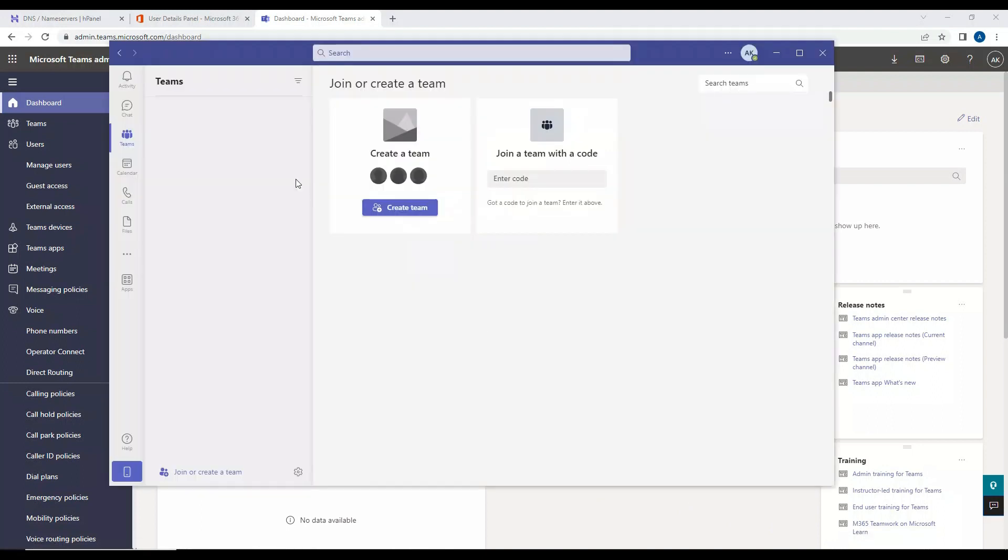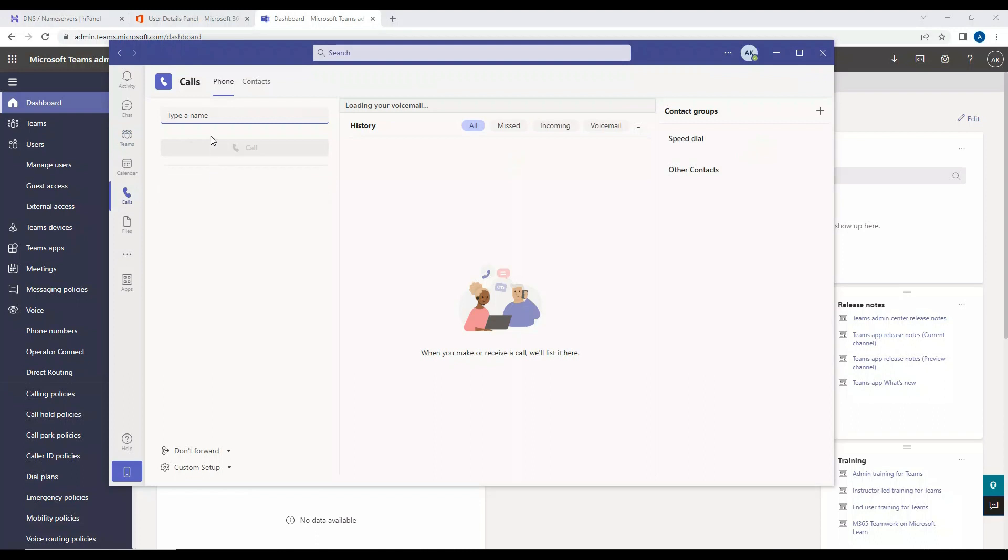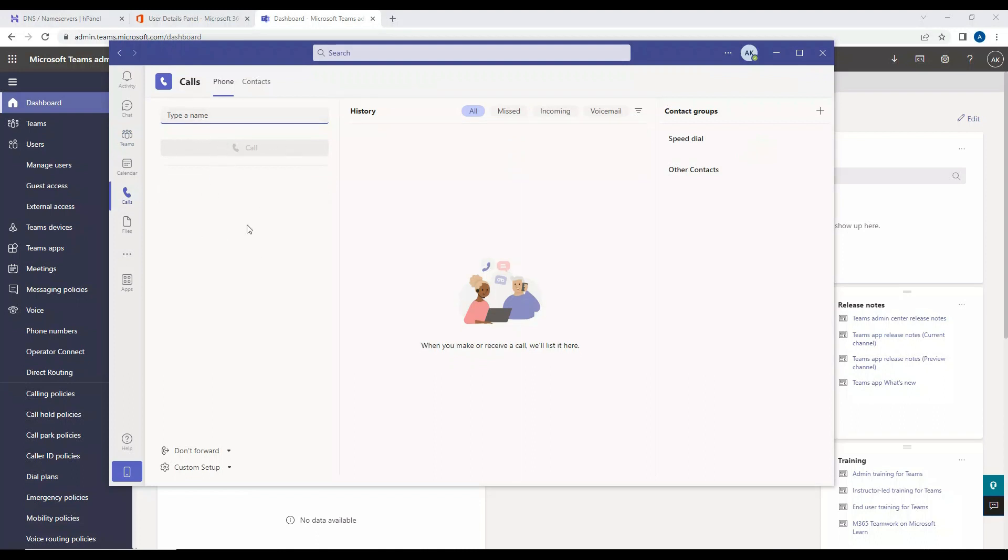Okay, my Teams has loaded up. So let's go to the calls here. And when I go to the calls, I don't see the keypad here, right? So this clearly shows that the keypad is missing here. When I say keypad, I'm talking about dial pad.